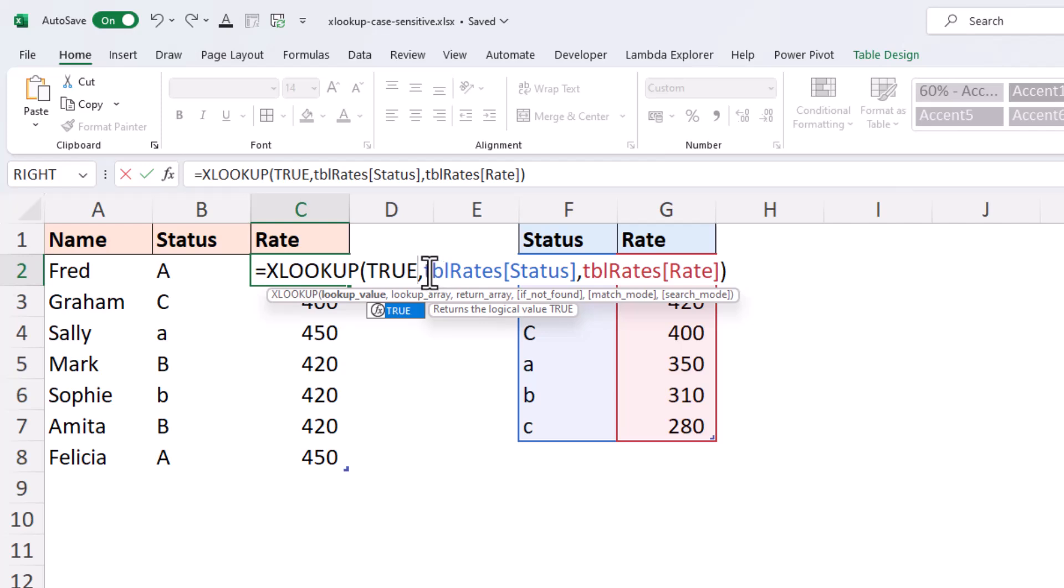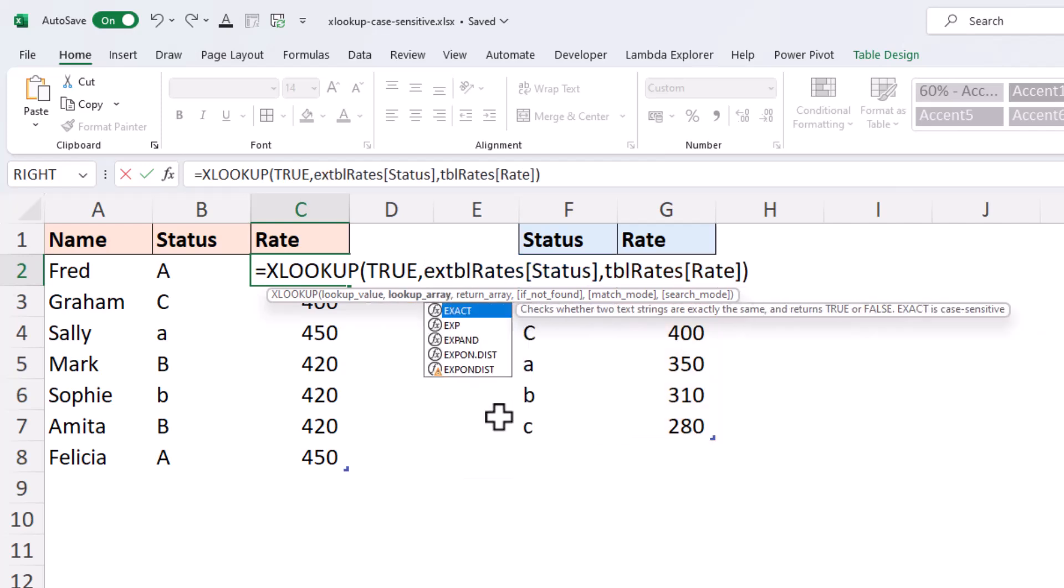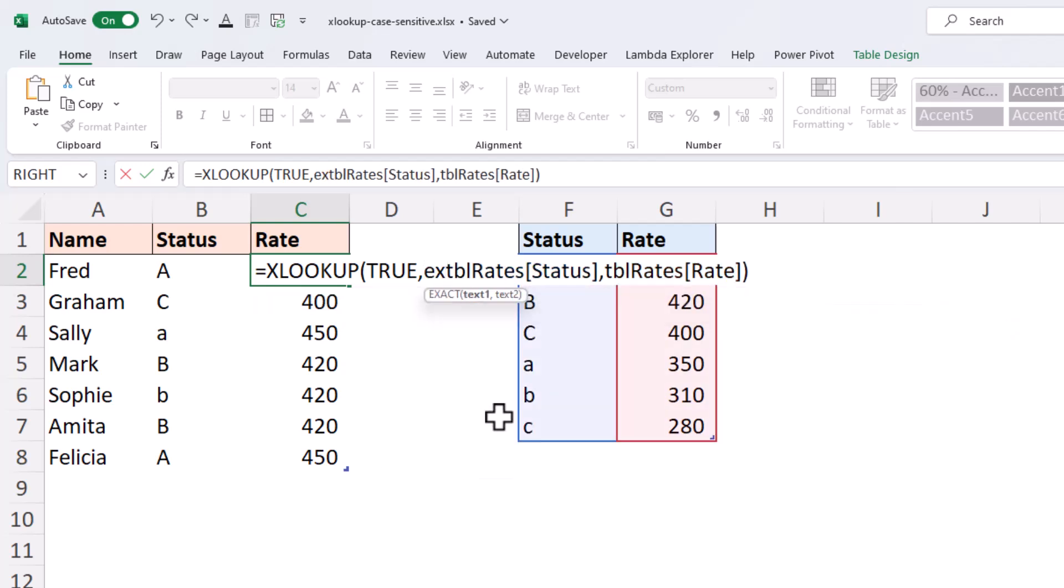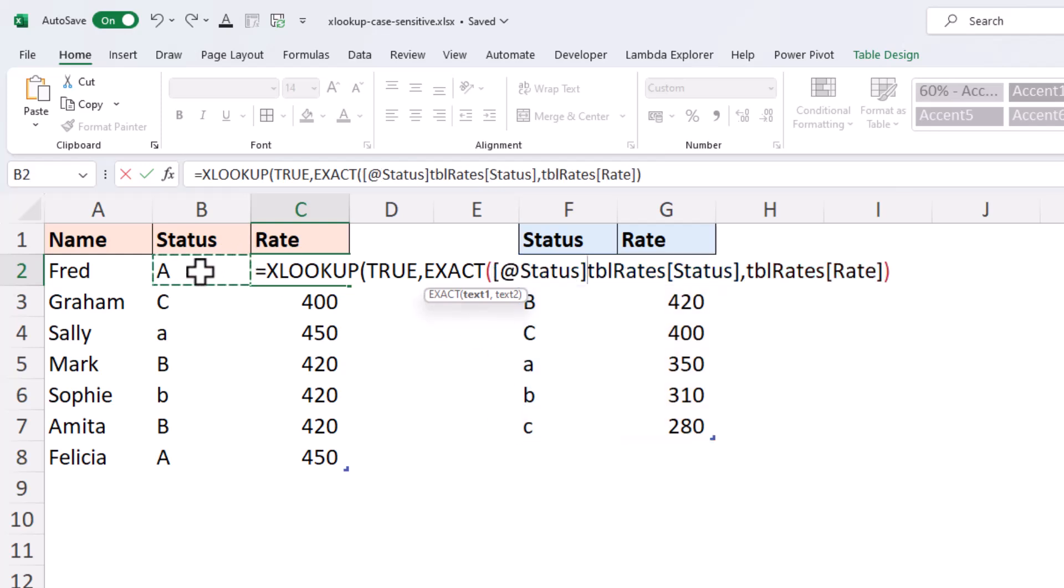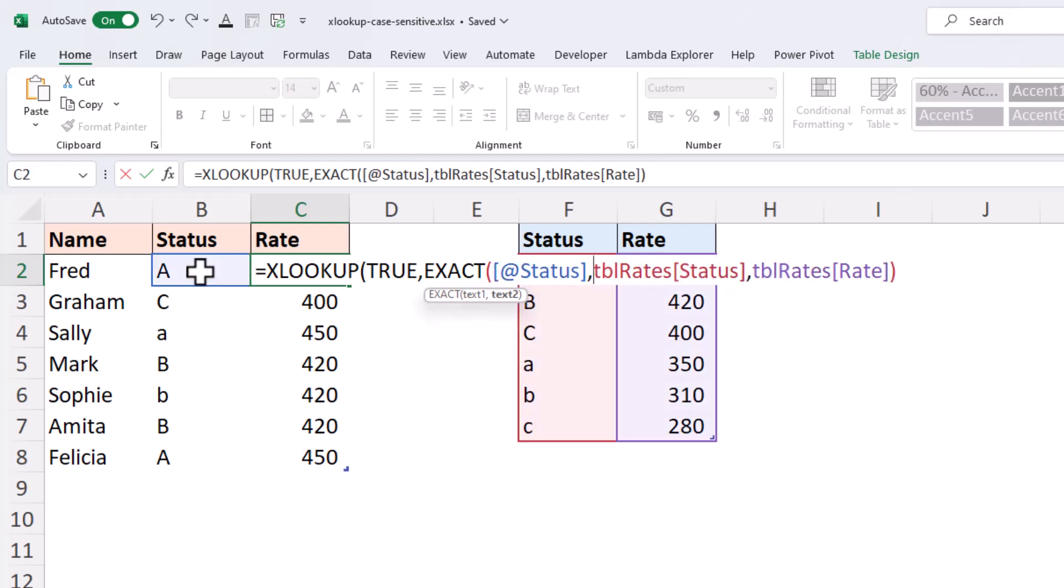So, for the lookup array, that is where the EXACT function will be. And it's going to look for the status of the individual, and then I'm using the column status of TBL rates.